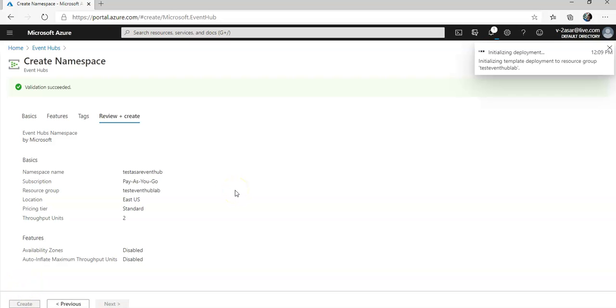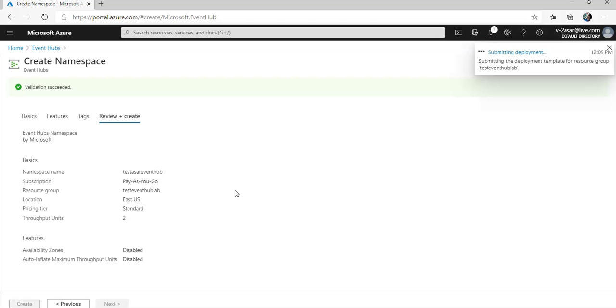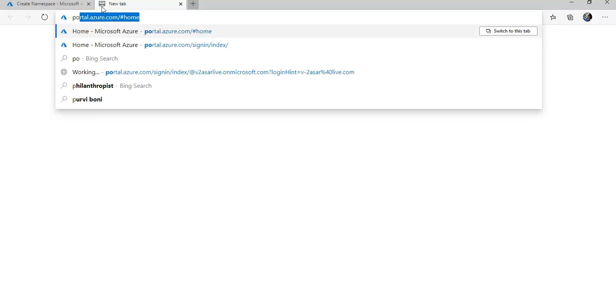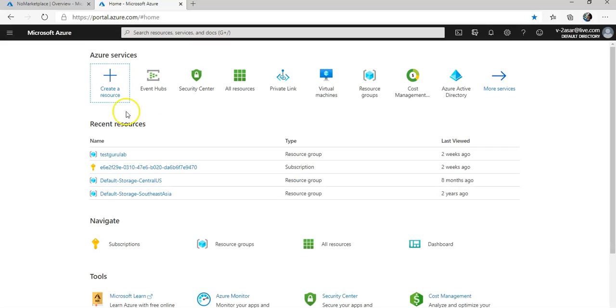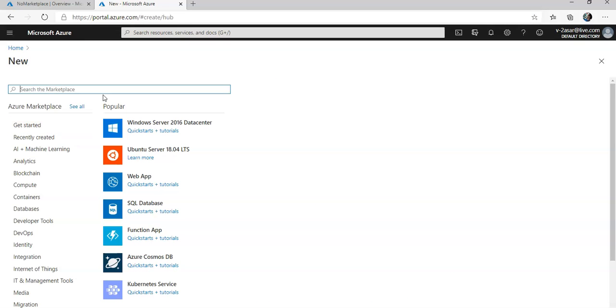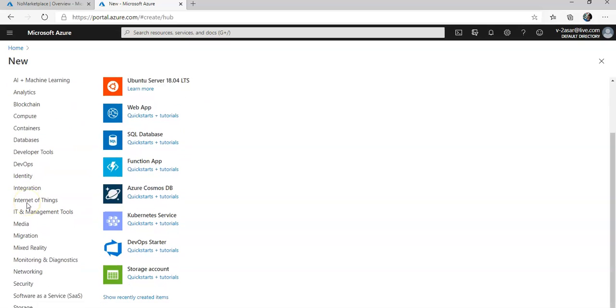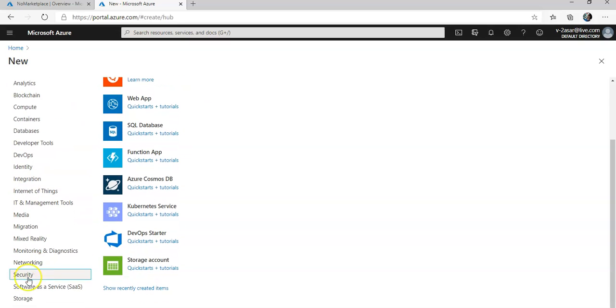So till the time this namespace is getting created, I am going to create a storage account for later use. I open up another portal window, log on to my Azure portal again, I am going to create a resource and it would be a storage account.